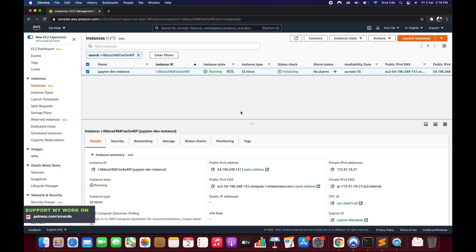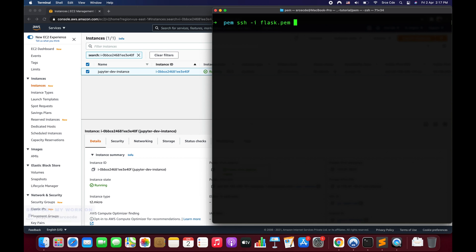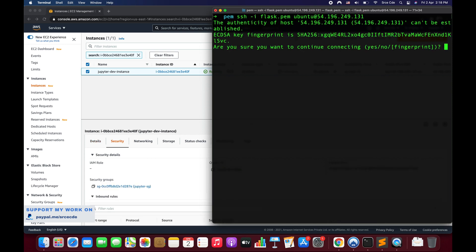As you can see, our instance is up and running. Now we're going to SSH into it. Copy the public IPv4 address and navigate to the terminal. Run: ssh -i flask.pem ubuntu@<public-ipv4-address> — where '-i' stands for identity file and the username is 'ubuntu'. Press Enter and type 'yes' to confirm, and shortly we'll be inside the instance.